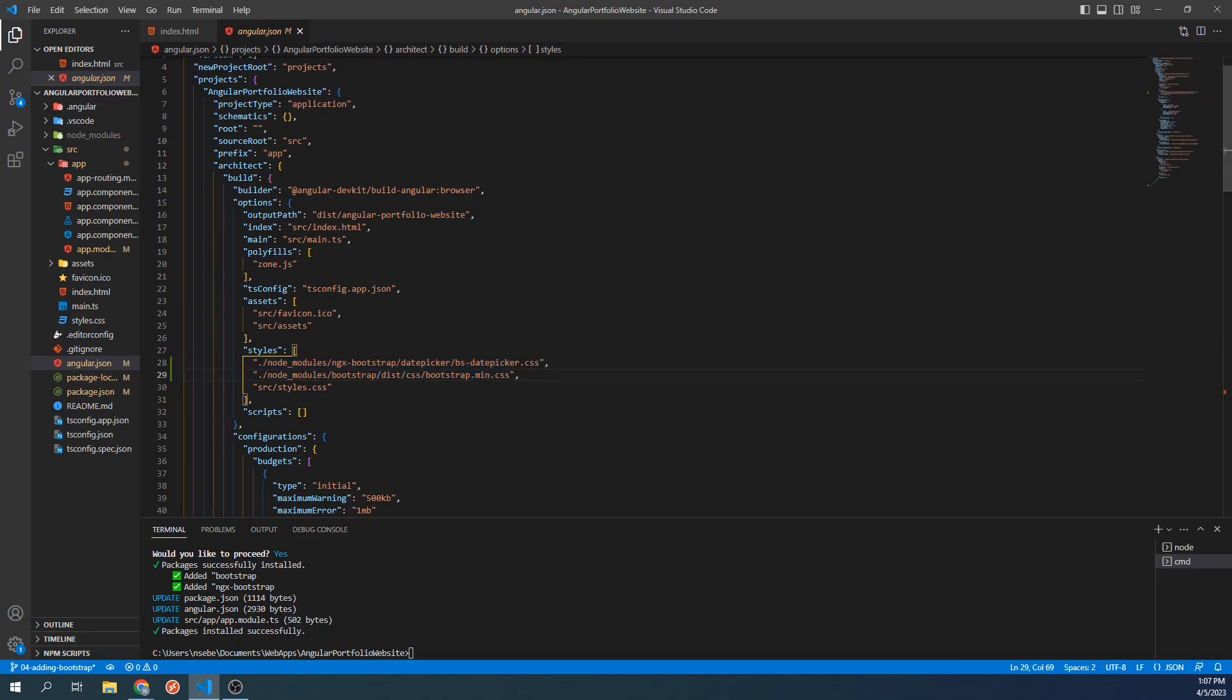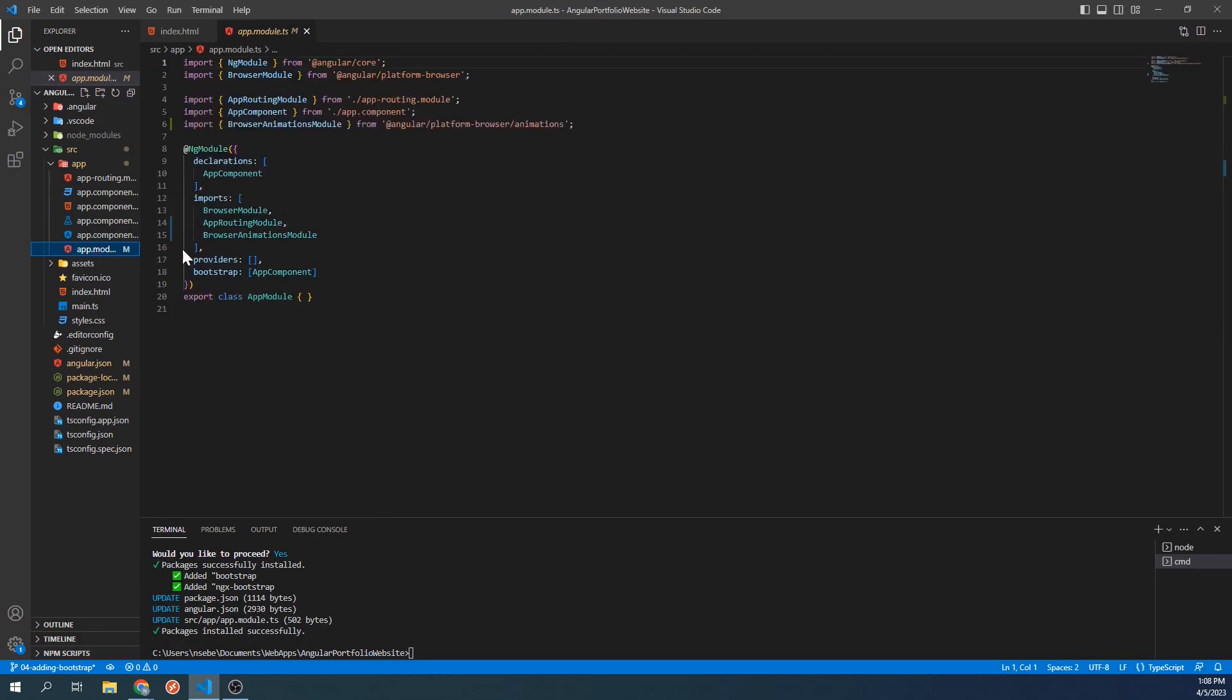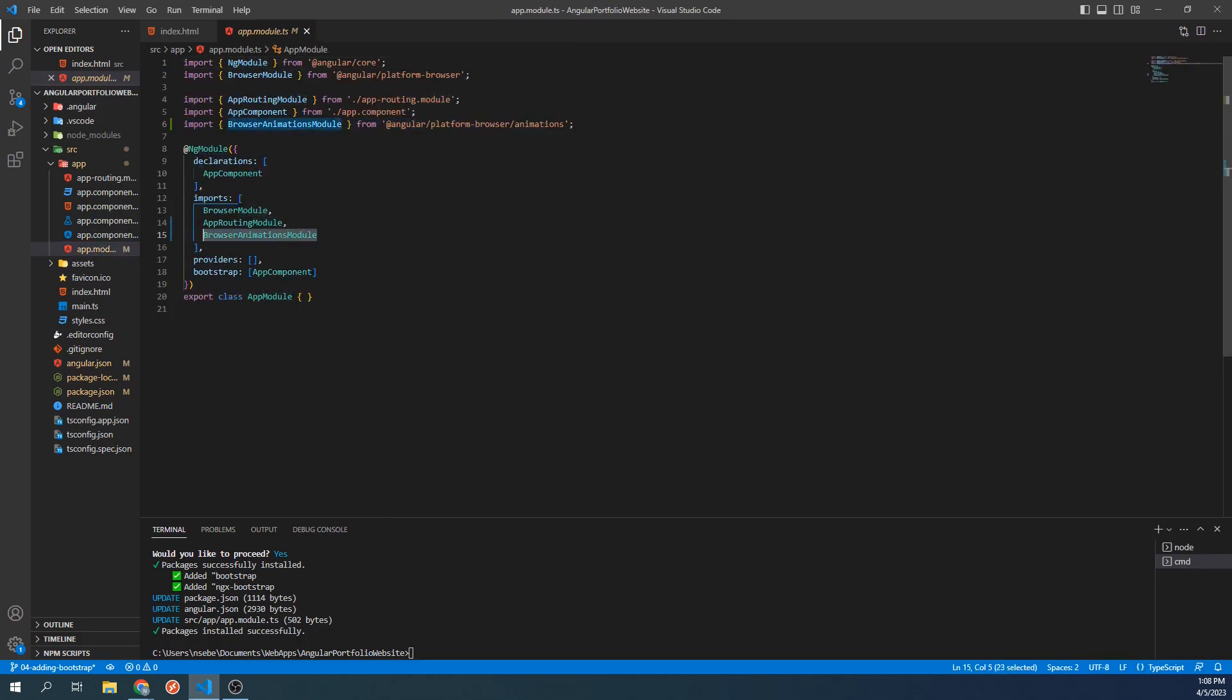And lastly, we will take a look at appmodule.ts. This import line has been added as well as browser animations module in the import section. These are the changes that have been made with the installation.